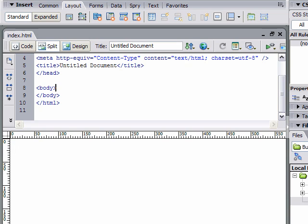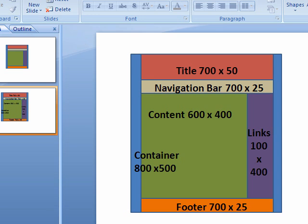Before we get started designing, I want to show you the concept that I came up with. Usually I like to draw things on paper. The easiest way to show this to you is using PowerPoint.